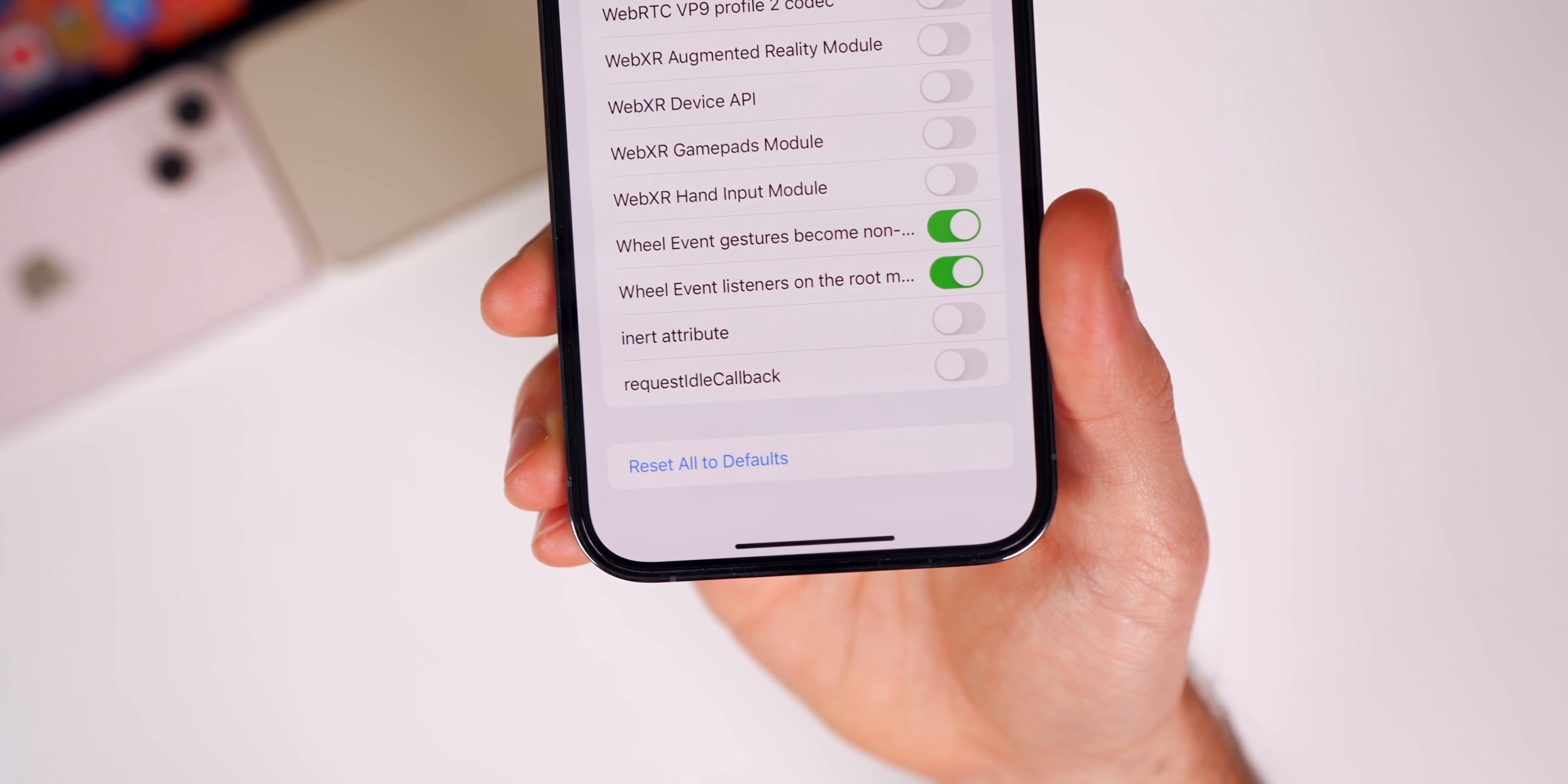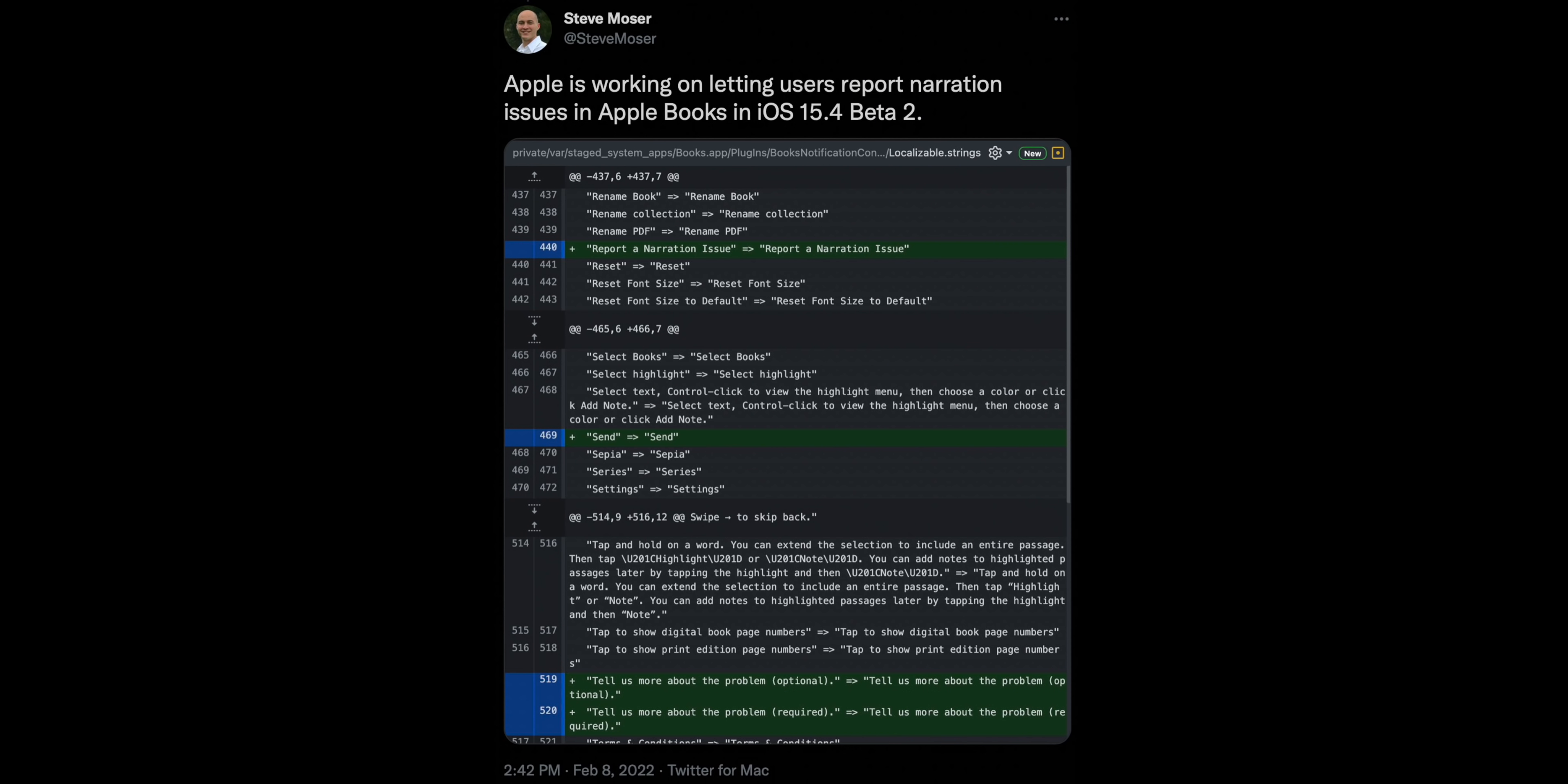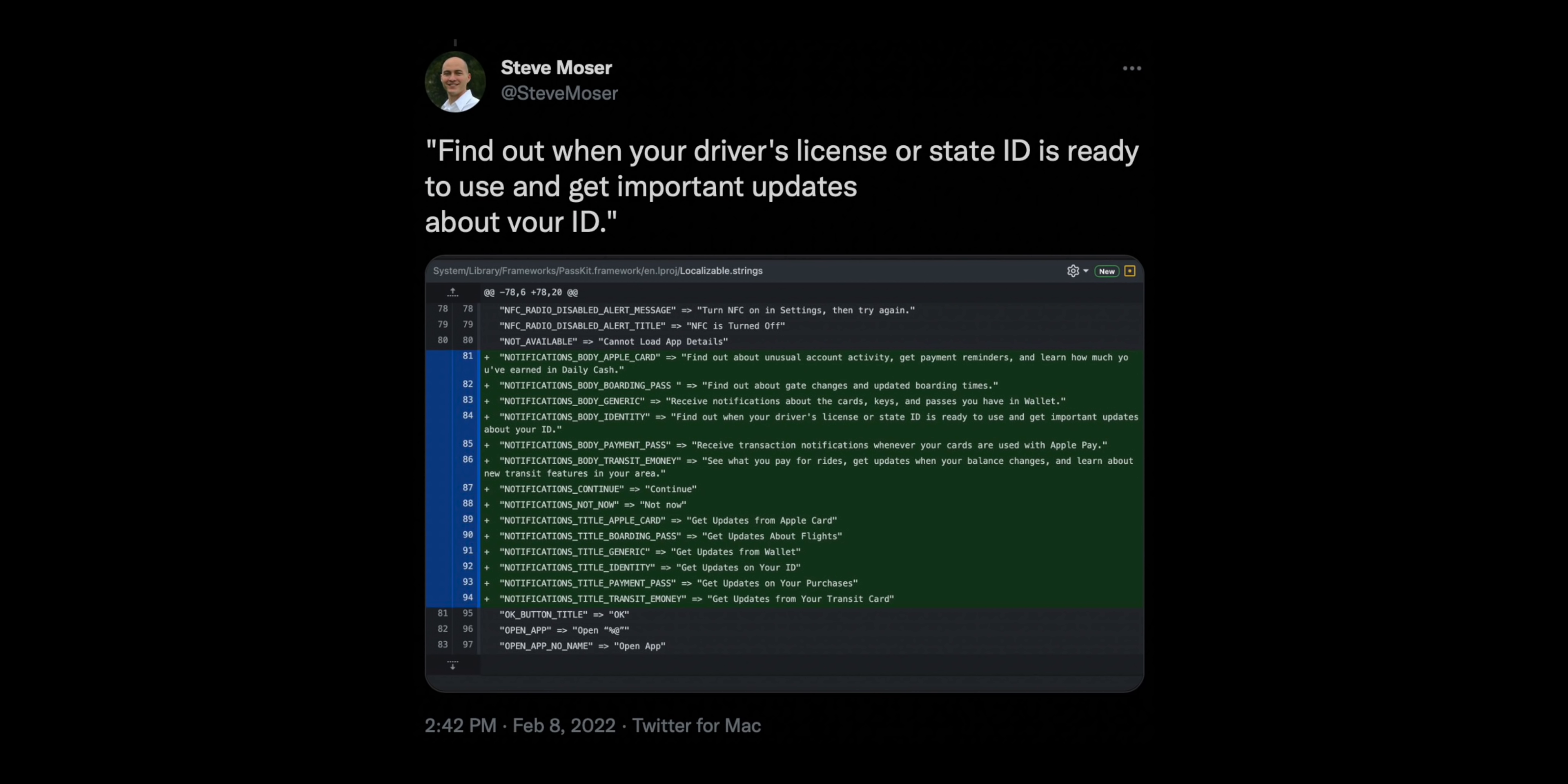We also get a couple tidbits from Steve Moser, who found some things in the code. Apple is working on letting users report narration issues in Apple Books in 15.4 Beta 2. There's also a new COVID-19 card health card type in HealthKit. And related to the digital driver's license, there's a string of code that says find out when your driver's license or state ID is ready to use and get important updates about your ID.